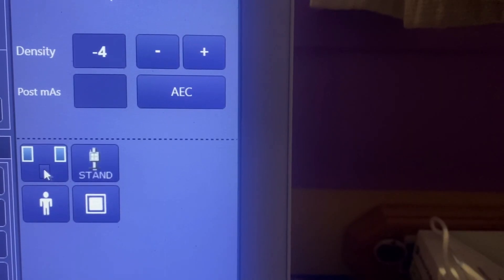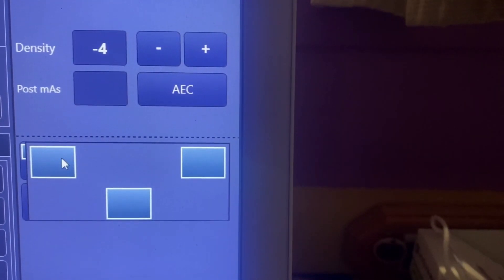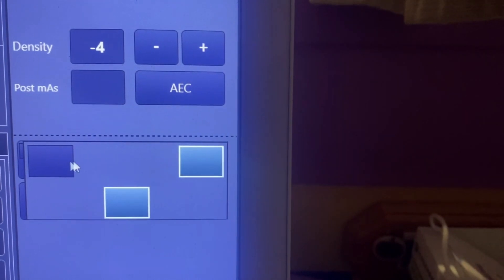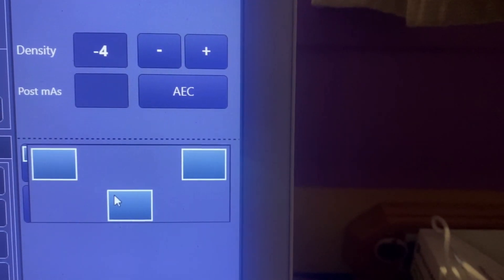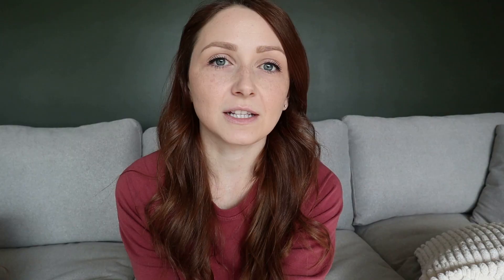This is similar to the sensors in the refrigerator that determine when the cup is full up to 90% and then no longer dispense water once it reaches that level. Also on the control panel, you are able to select the photo cells that you want to activate. The selected photo cells will be the only ones measuring the amount of radiation that they're being exposed to.